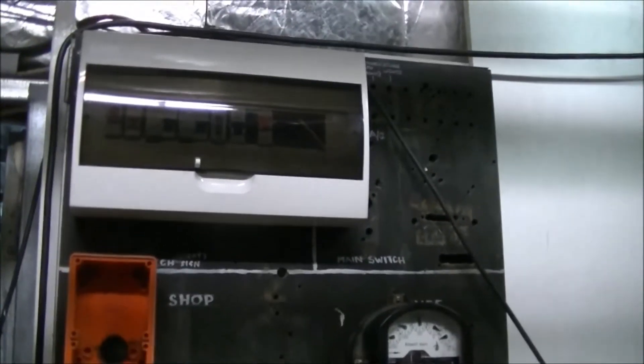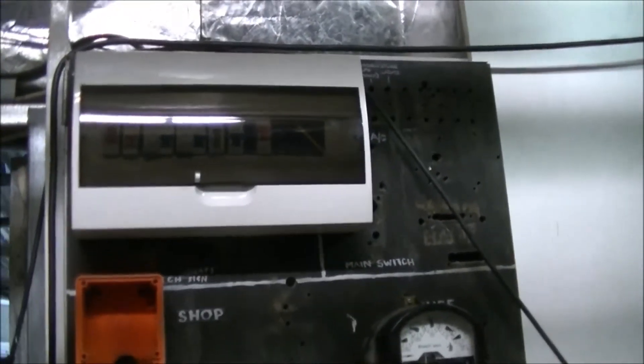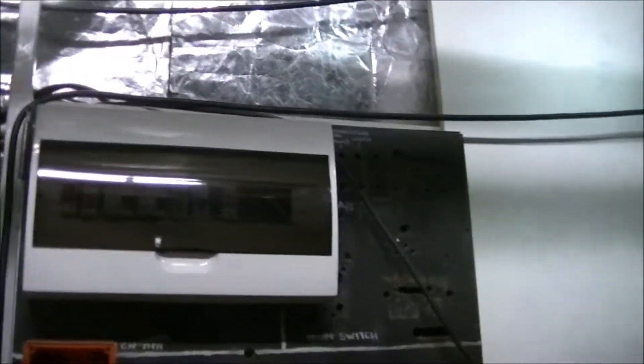My electrician friends came and put the off-grid power box in. It's still just temporarily connected up to the inverter.